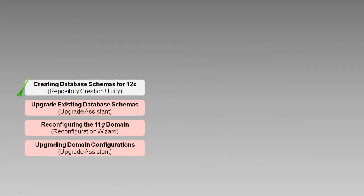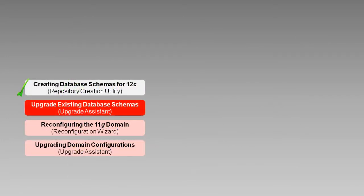The Oracle Fusion Middleware Upgrade Assistant, or UA, is one of several Fusion Middleware tools and processes that are used to complete an upgrade. During this task, the upgrade assistant will upgrade the database schemas that support our component configurations.